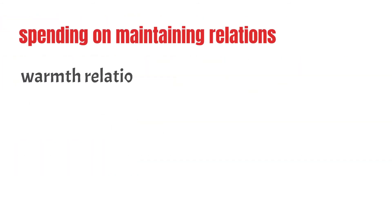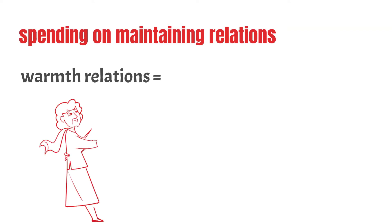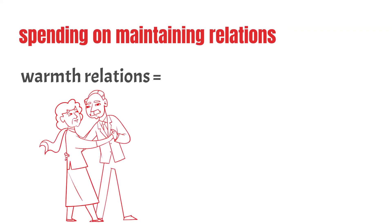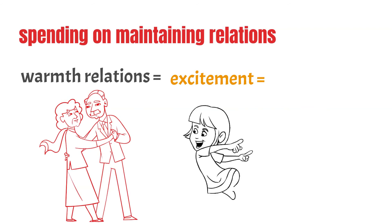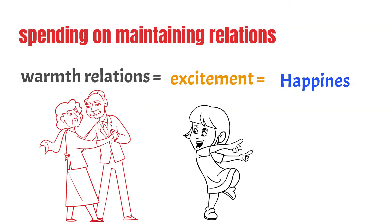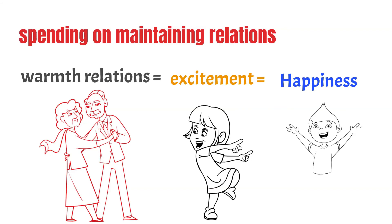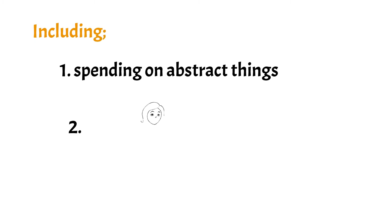Number 3: Spending on maintaining good relationships. Spending on maintaining or making your relationship stronger and warmer, and increasing excitement in your relations can greatly increase your long-term happiness, including spending on abstract things not physical, a message or a call to your friend abroad, spending more time for your social connections.